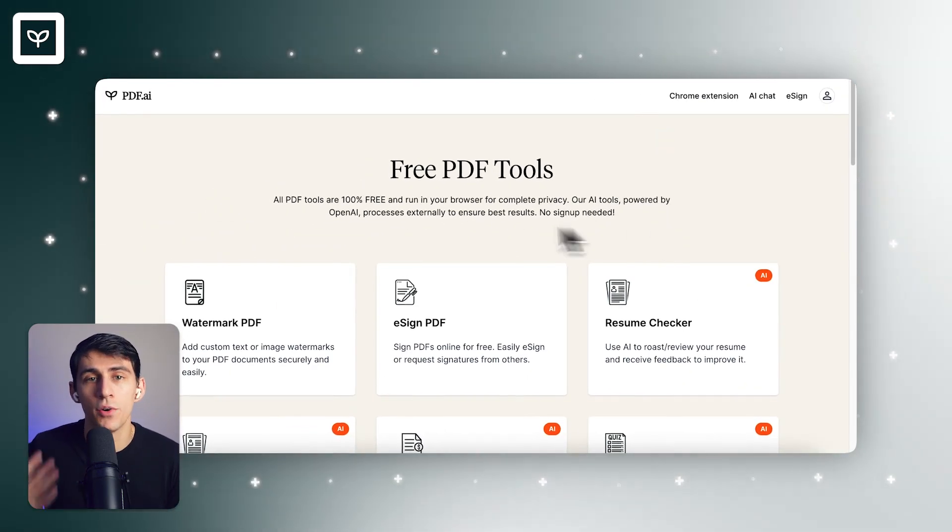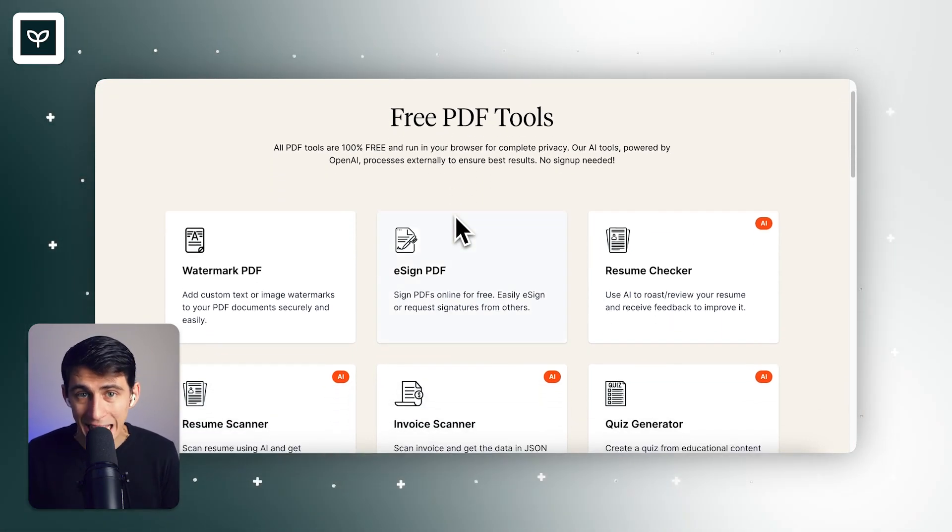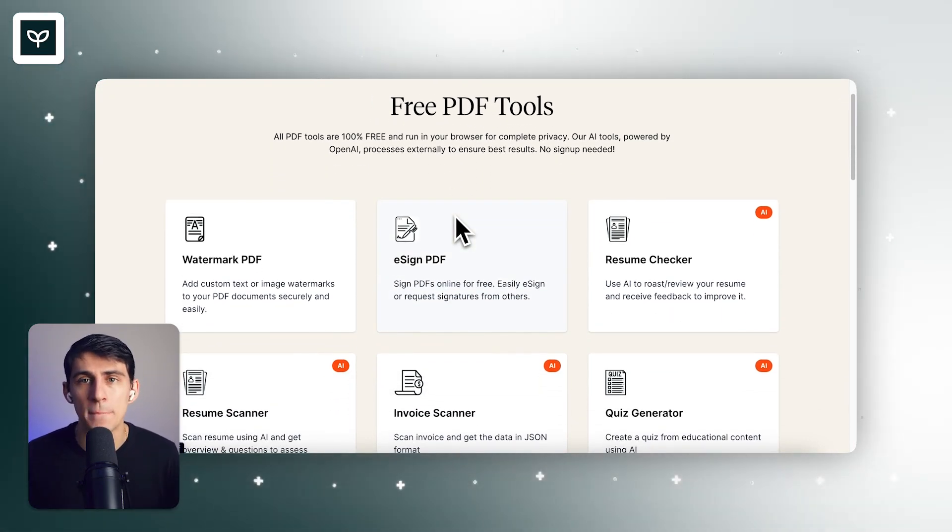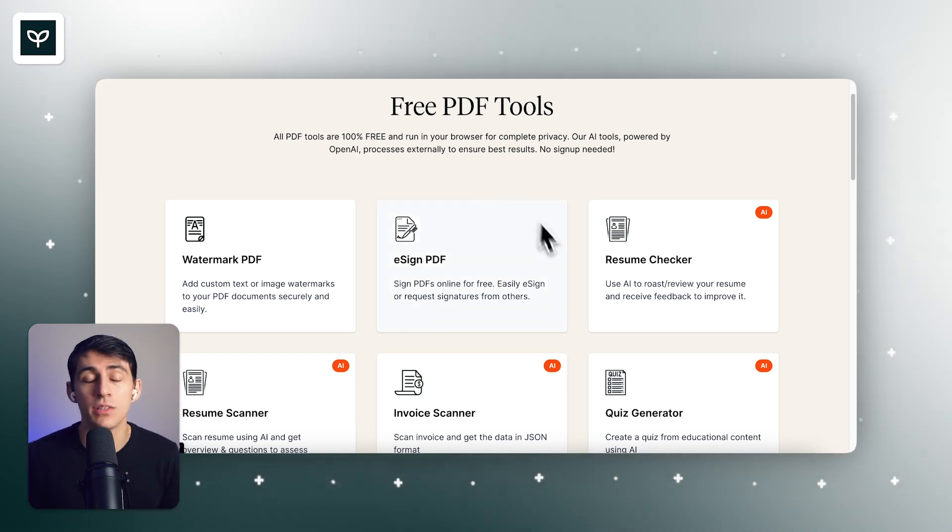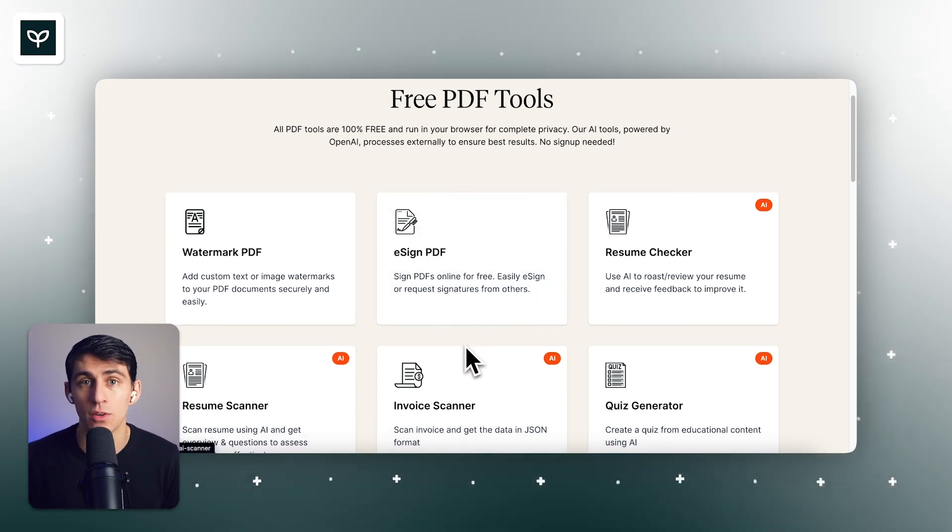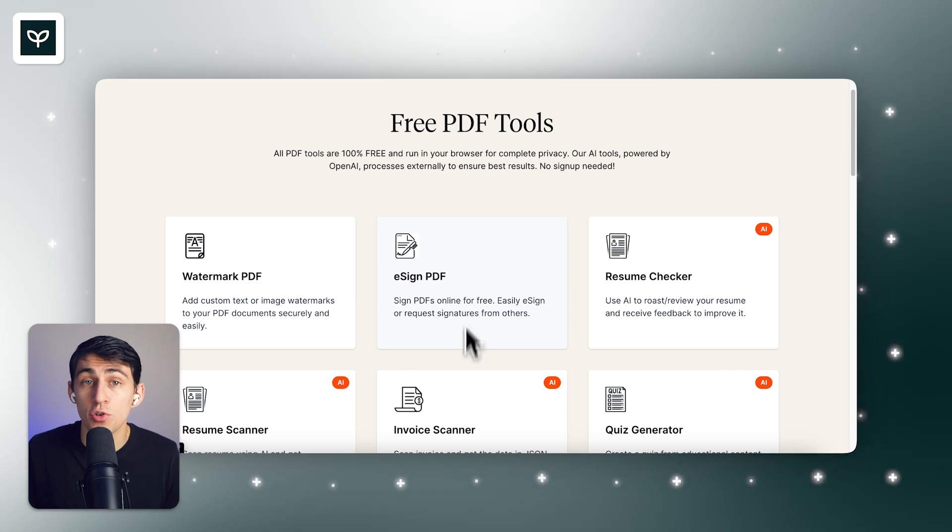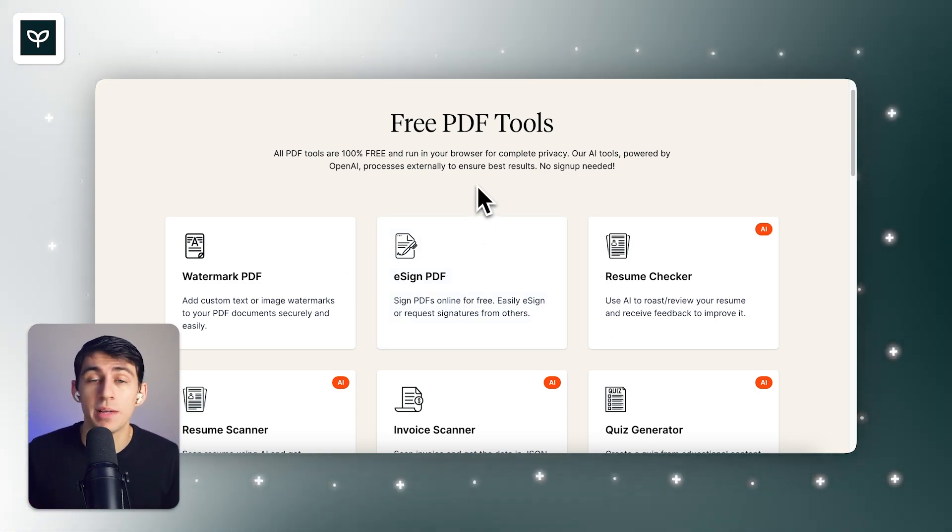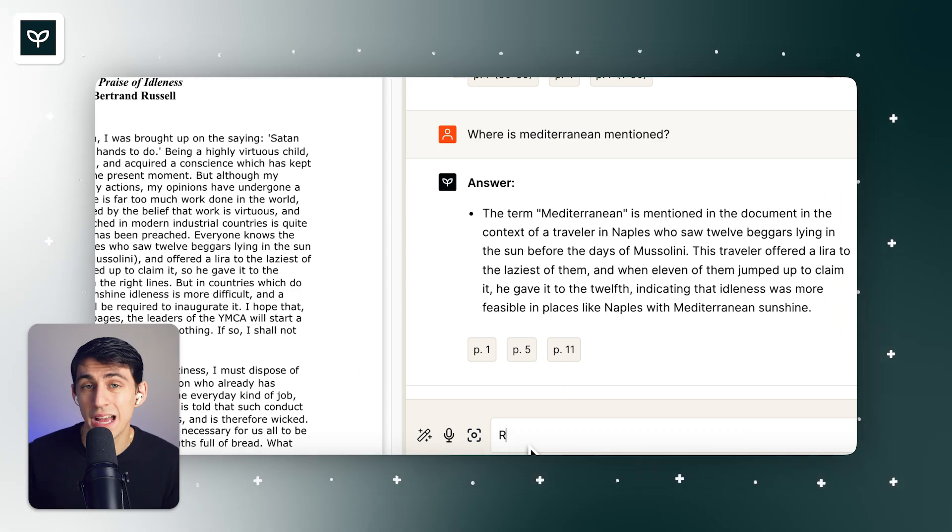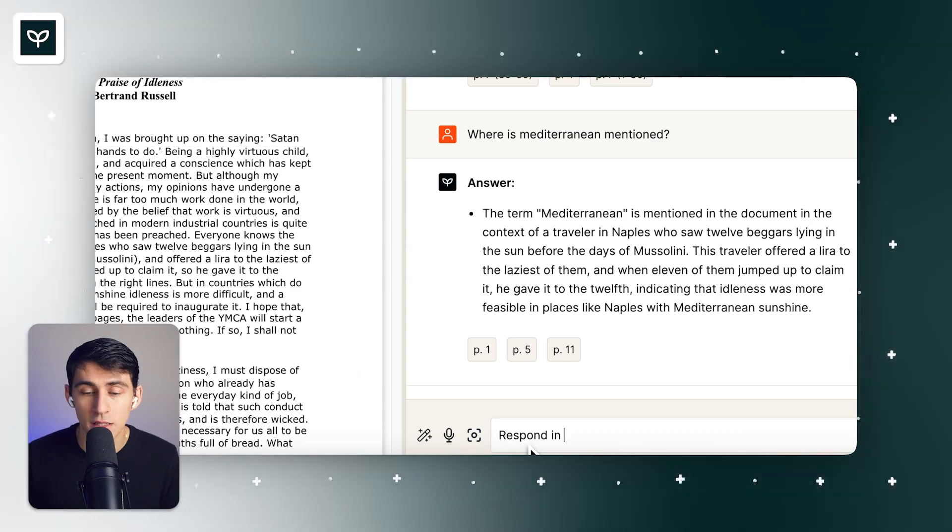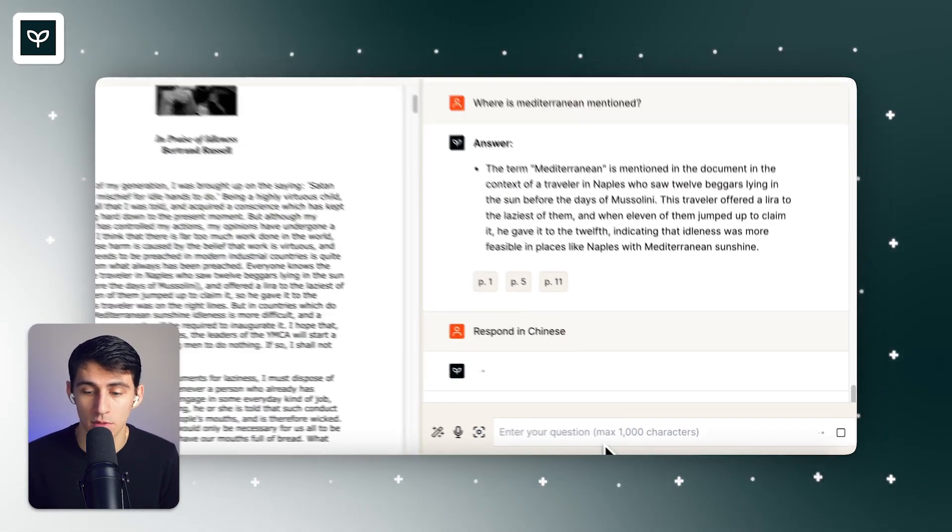Our product also includes embedding PDFs with chatbots, and we have a myriad of different free tools that you can try out on the PDF.ai website. You can use our quiz generator, a resume checker to make sure that your resume is up to snuff, watermark PDFs, and even e-sign PDFs.